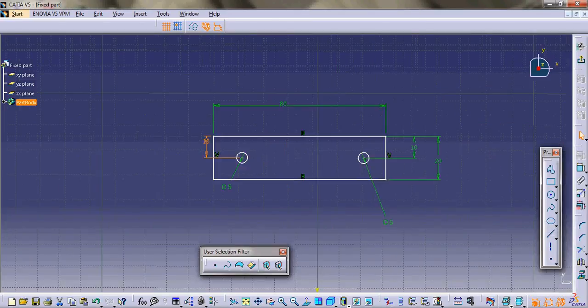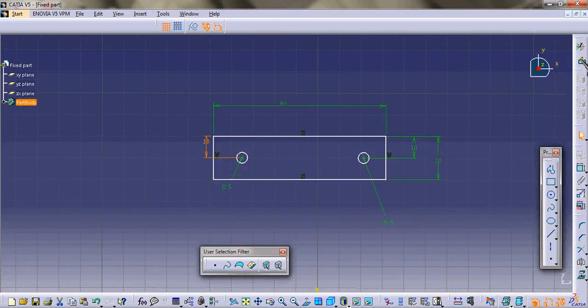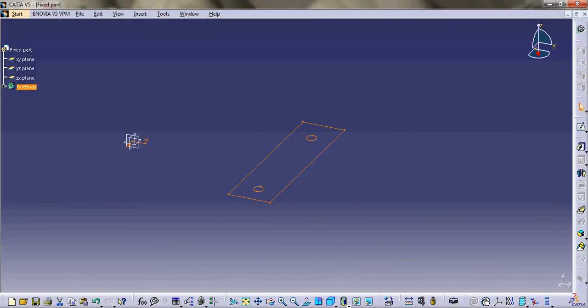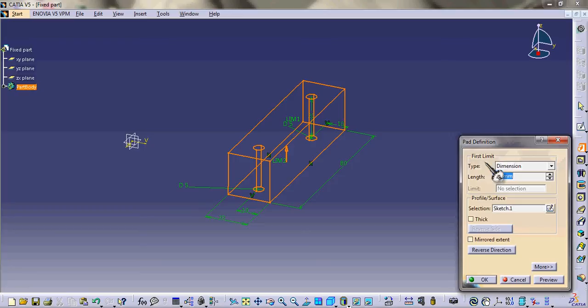This is our final sketch. Then we exit the sketcher and this is the part design interface again. Then we pad this sketch to get a three-dimensional body. Let us give it a height of say 10 mm.